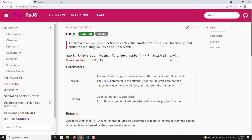There is an optional thisArg argument. This was used in previous versions but will be deprecated in version eight or a coming version. Previously, without arrow functions, we used callback functions and needed to reference 'this' explicitly. Right now, we use arrow functions, so there's no need for that.